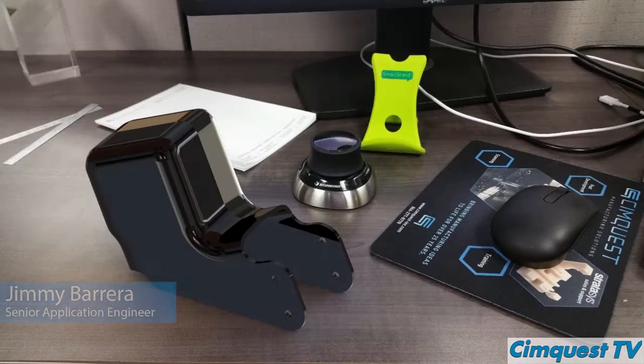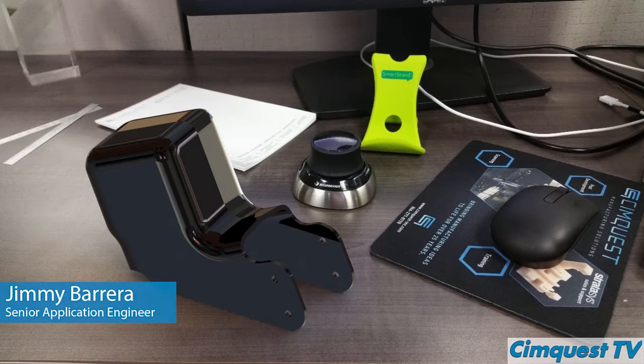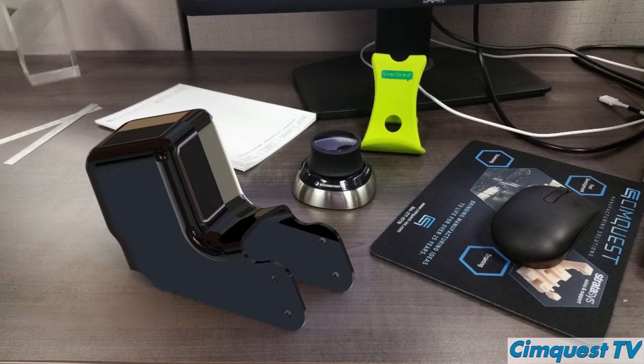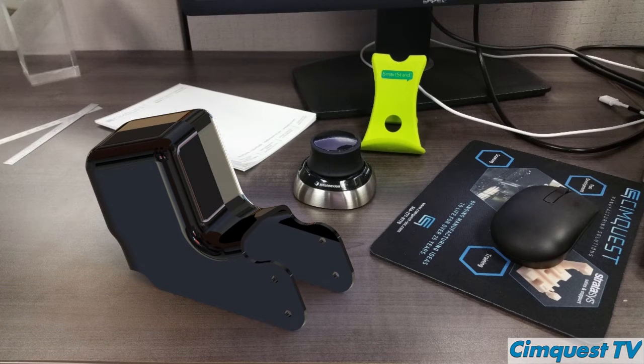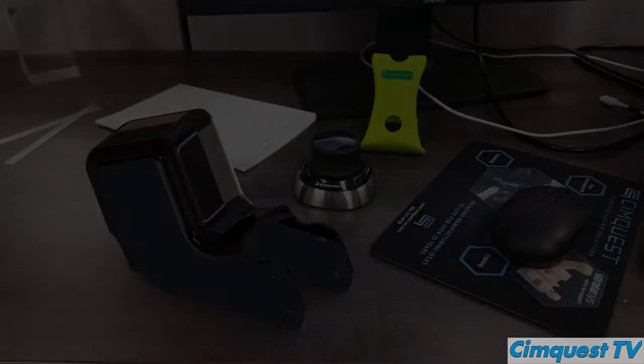Hello everyone and welcome to SimQuest 2 Minute Tuesdays channel. In today's episode I'm going to talk about how to reverse engineer a parts draft angle from a scanned mesh file.